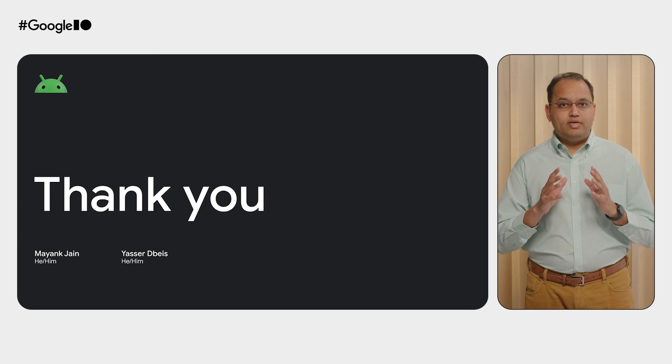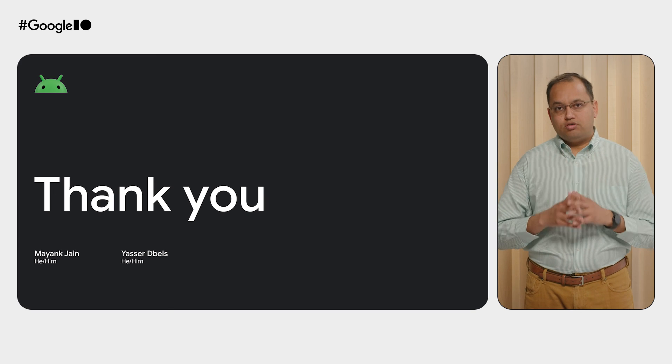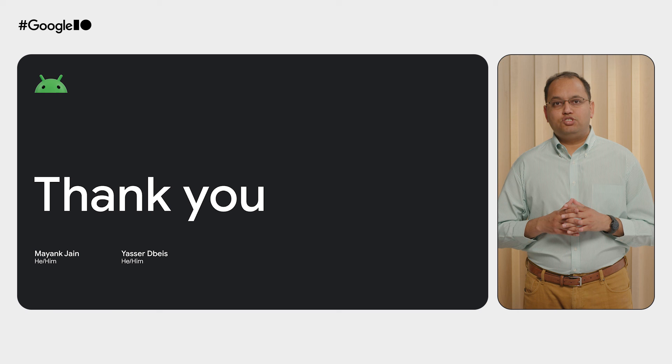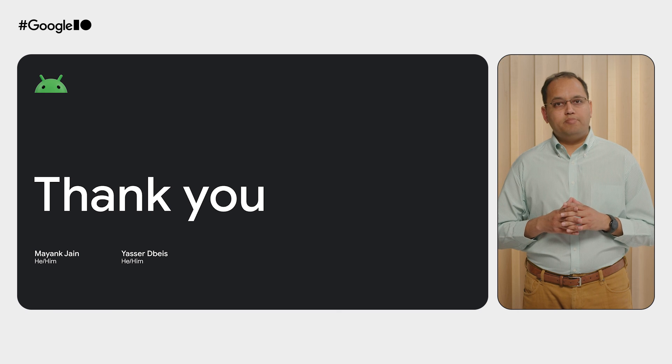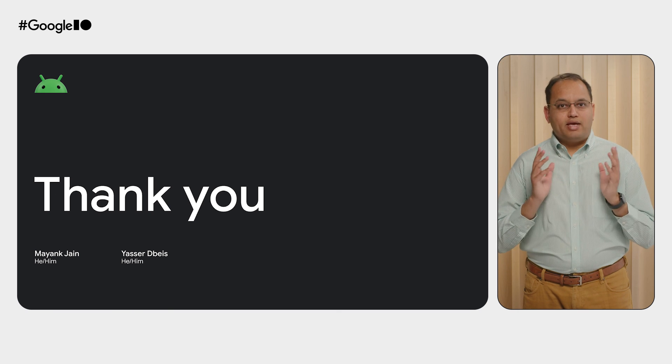As always, be sure to check out Android Studio's latest canary builds for exciting new features. On behalf of Yasser, myself, and the entire Android team, a big thank you for your time. Cheers.